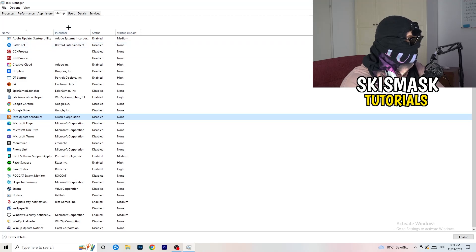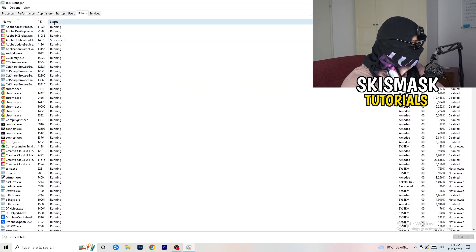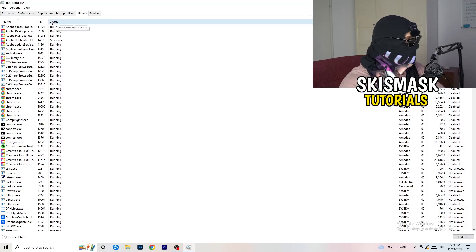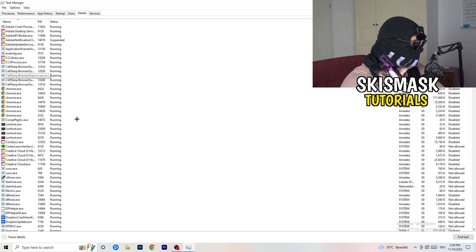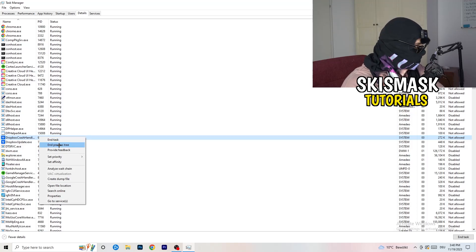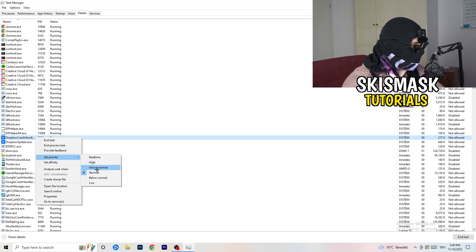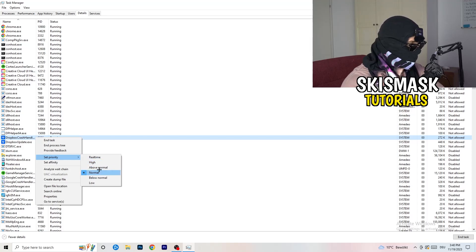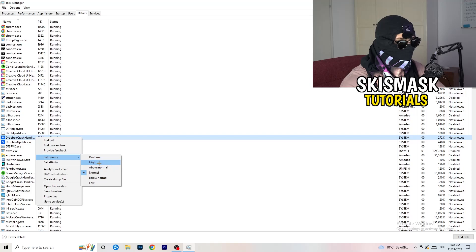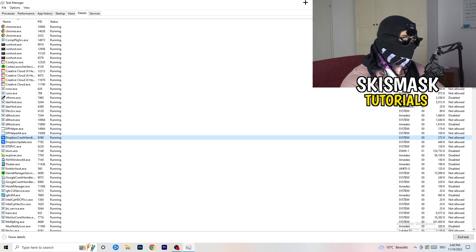Another thing is to go to the Details tab in Task Manager. Search for your game in the list, right-click it, and click Set Priority. Hover over Set Priority and choose either Above Normal or High — or Real Time — depending on your PC, one of those will work better. Just try it out. Once finished, you can close Task Manager.